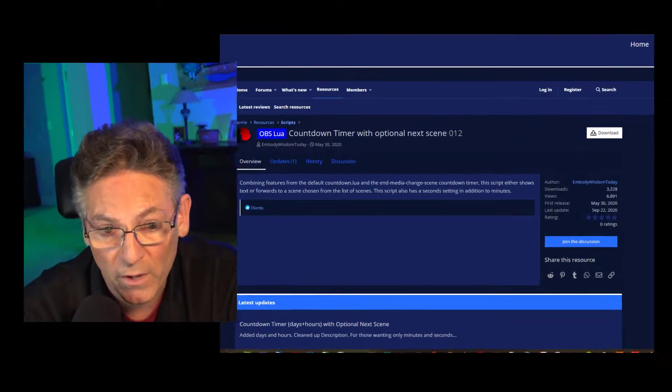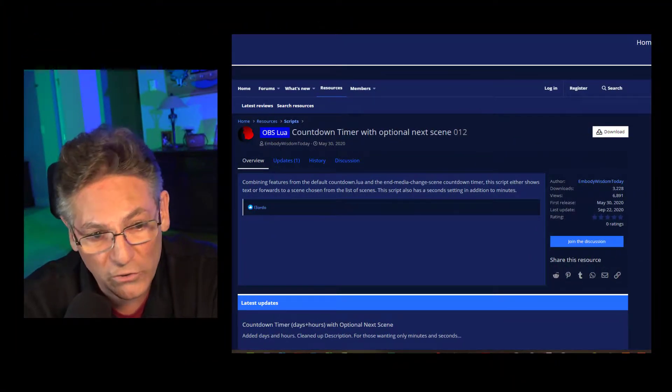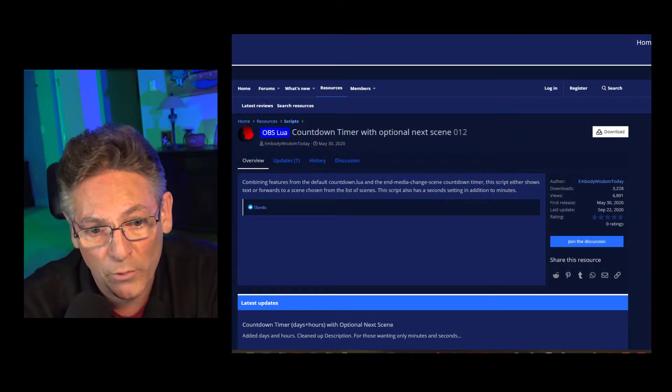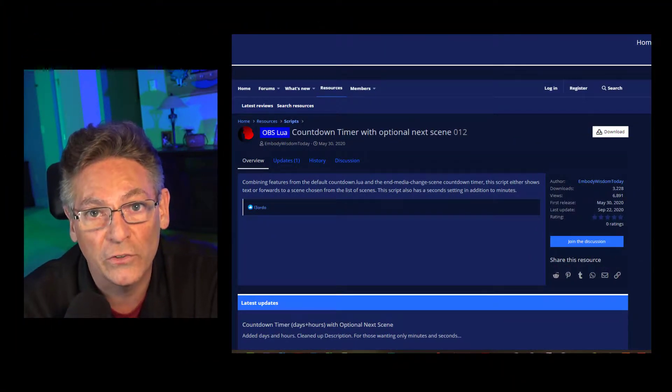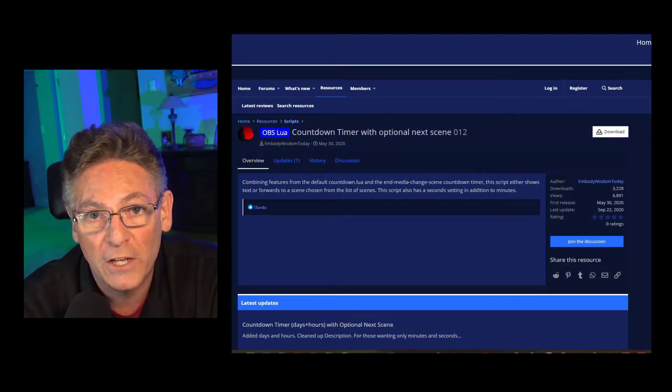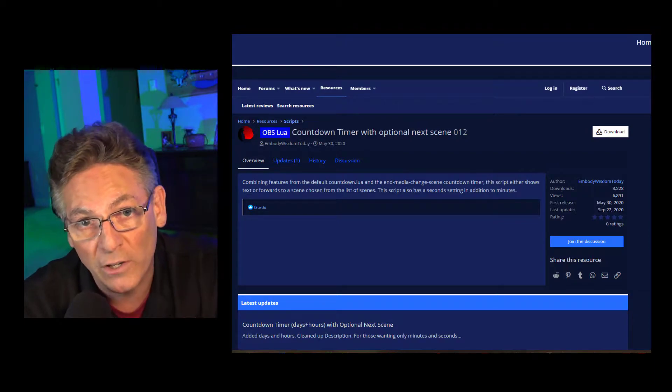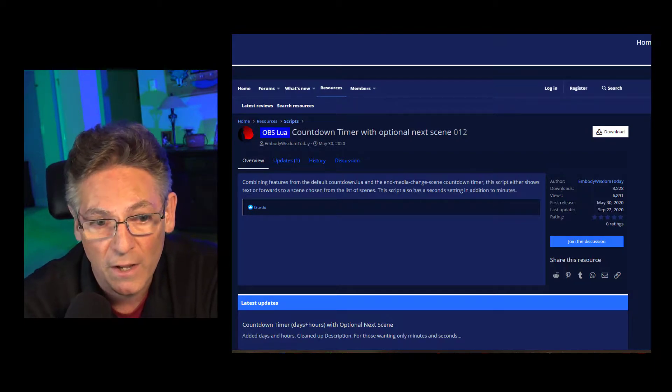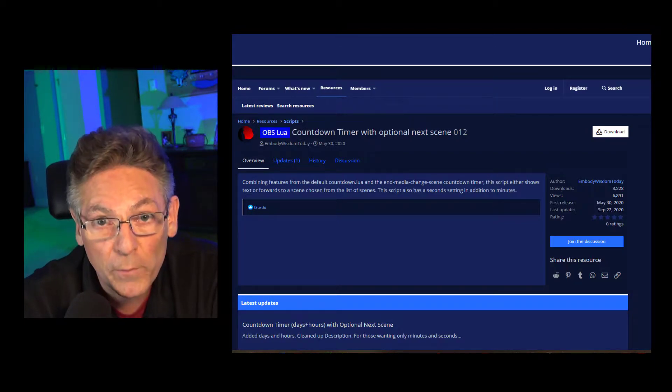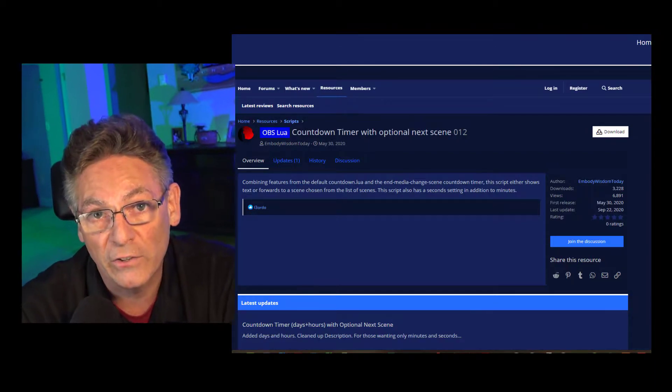The next step is to get the timer up and running. We're going to use the Countdown Timer with Optional Next Scene because when it goes to zero, it's going to switch to the scene of your choice. This is a LUIS script and you can just Google Countdown Timer with Optional Next Scene. I'll also put a link in the description. I also made a video on how to set this up. You can click this link and figure out how to work with all the parameters, but it's really not that difficult.